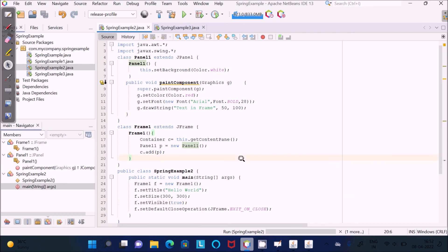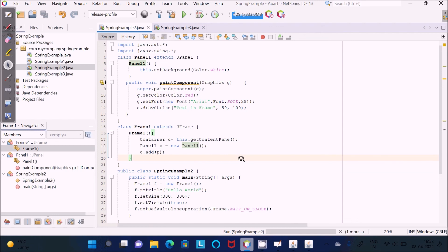This is also the code which I have used with the label and frame using the paintComponent method. I will end this video here. We will see you in the next video with a new topic. Thank you!